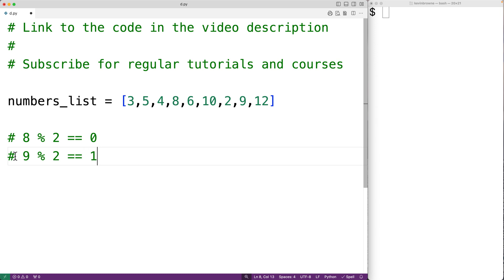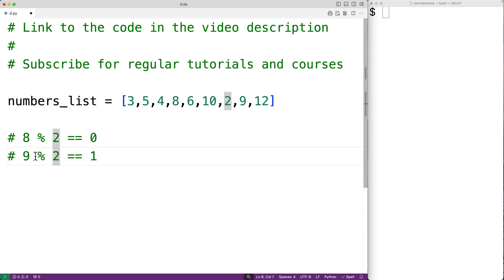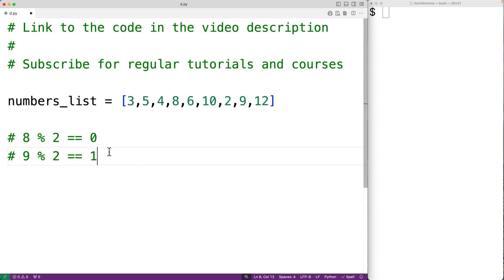We have a test where we can check if a number is odd: we divide the number by two using modulus, and if we have a remainder of one, that tells us we have an odd number. To solve the problem of counting the odd numbers in the list, we'll use a for loop.